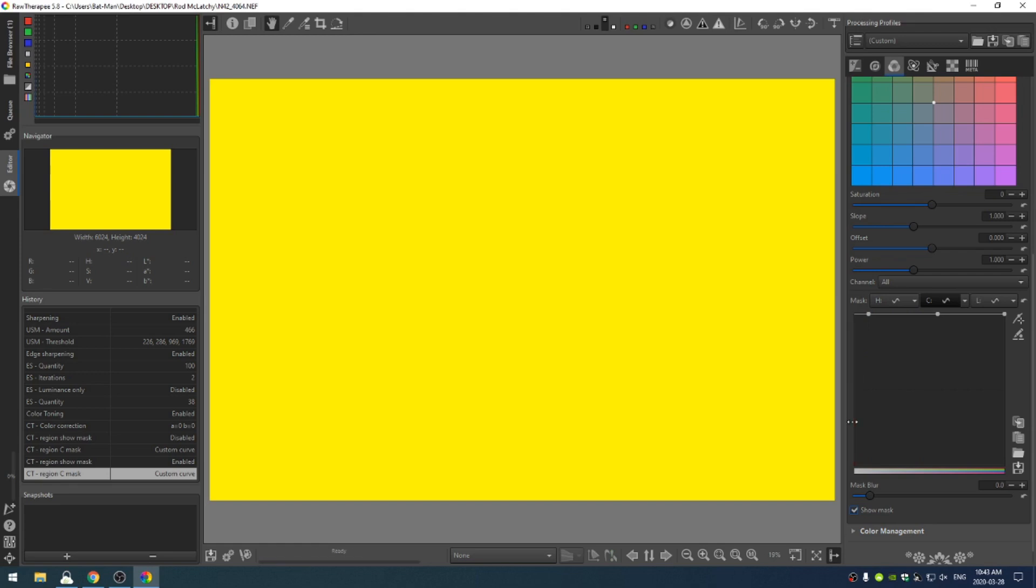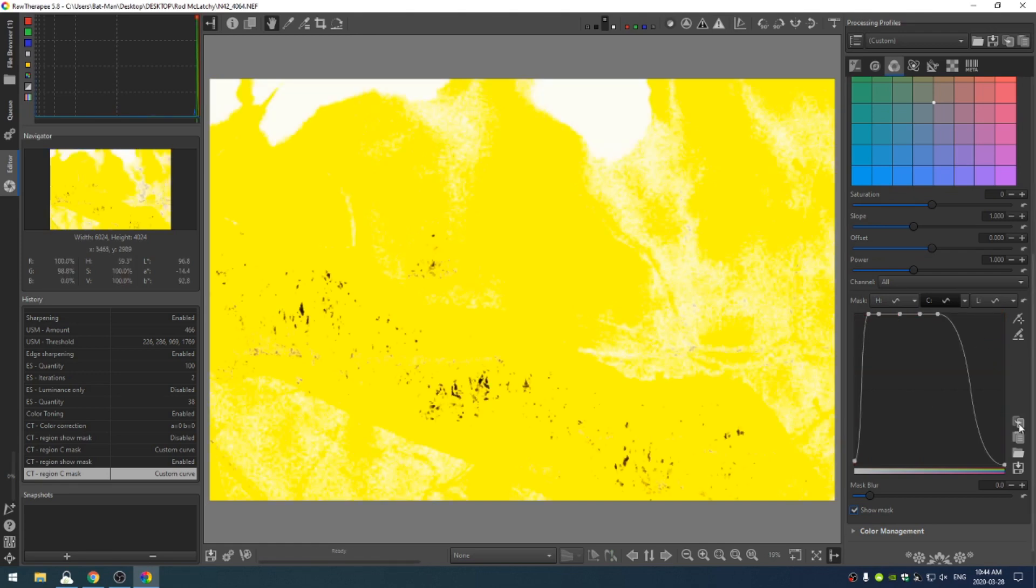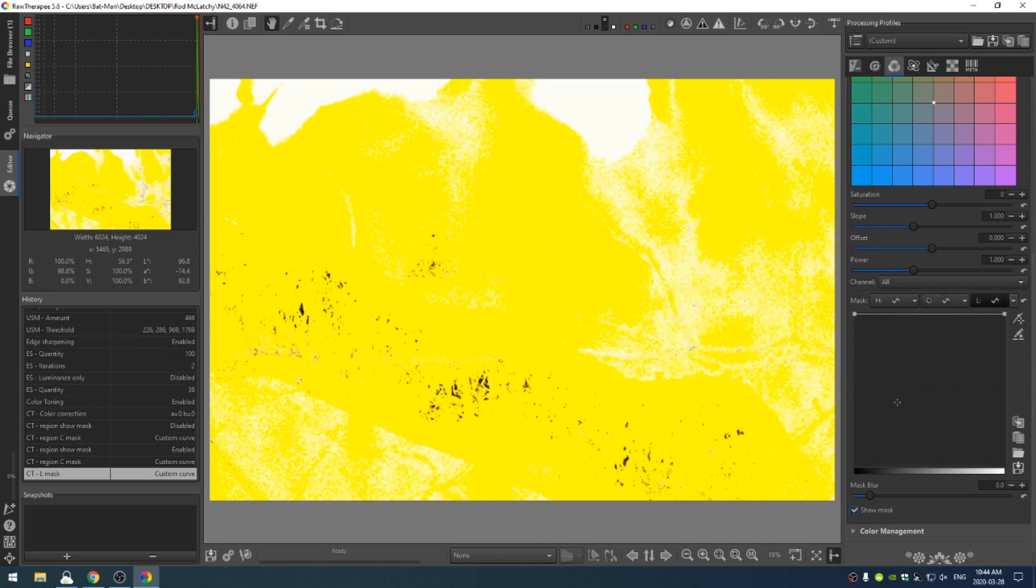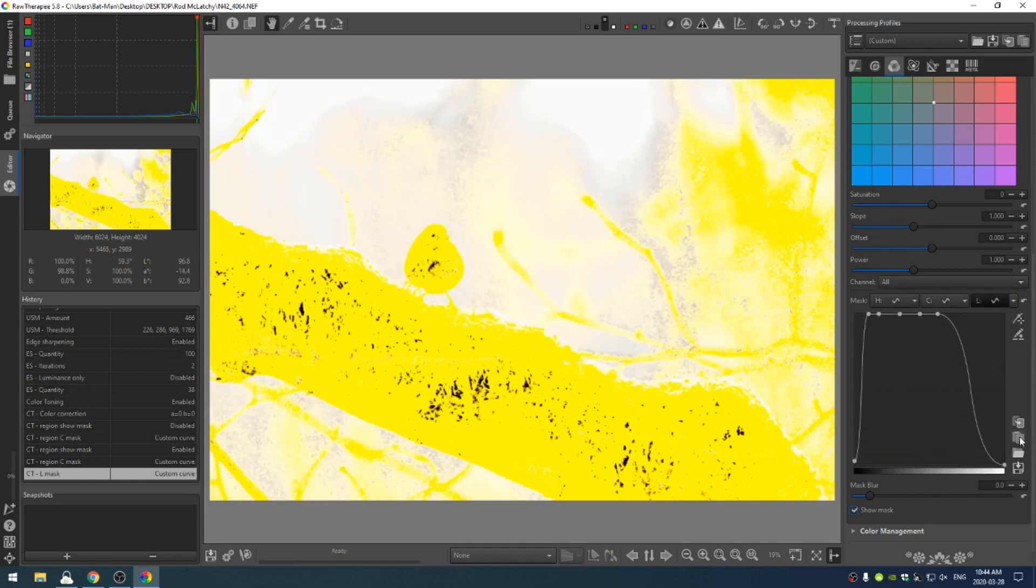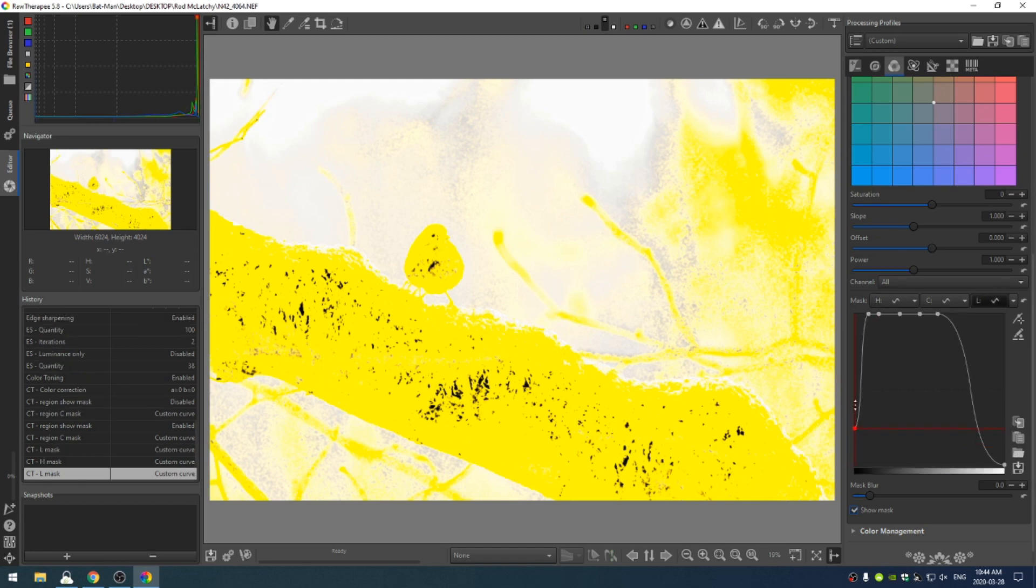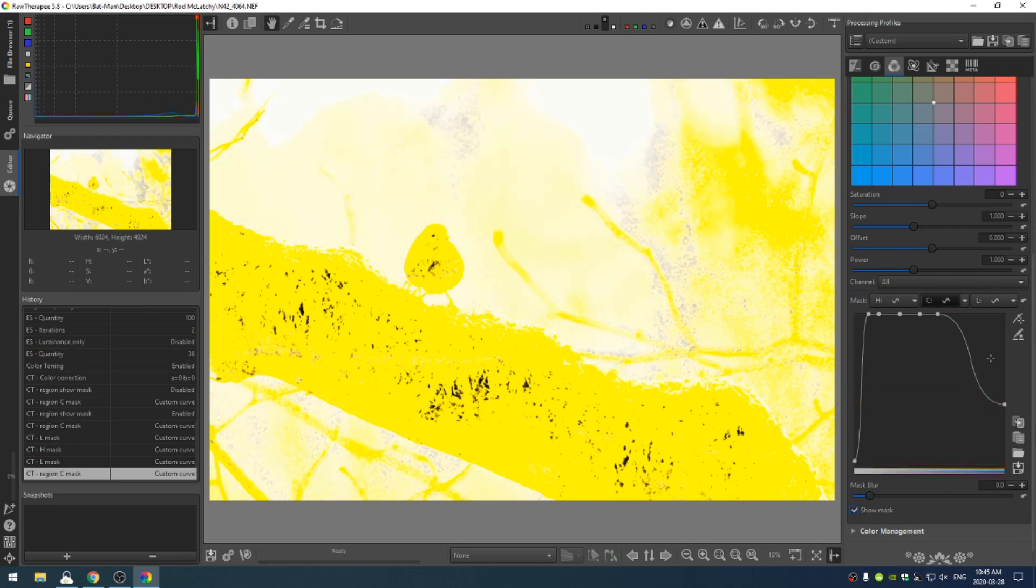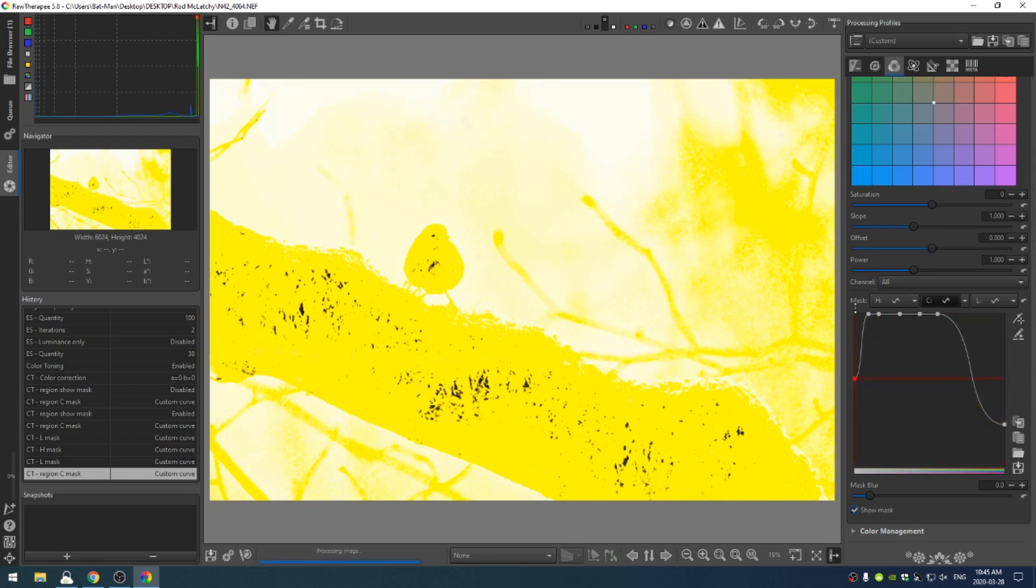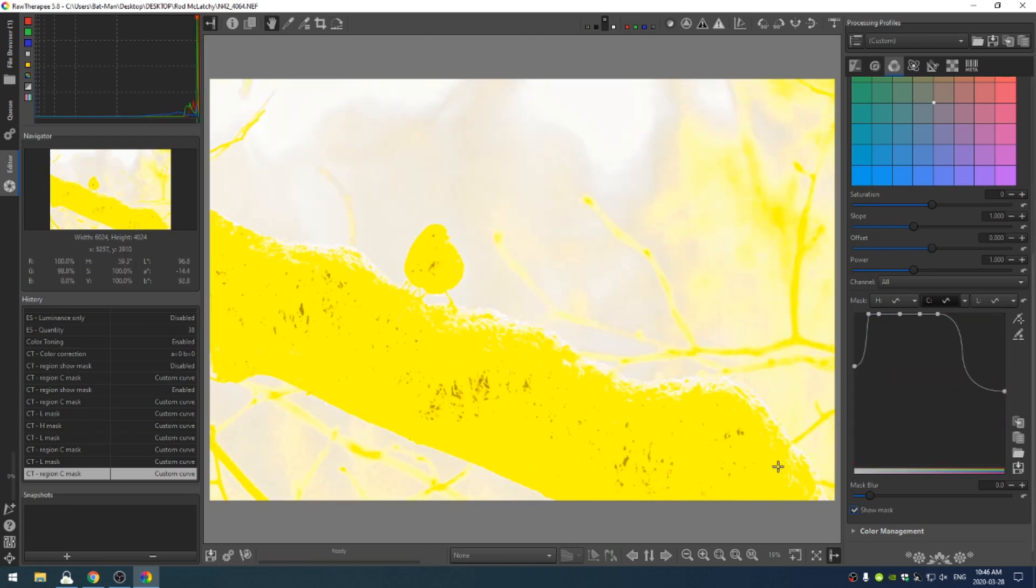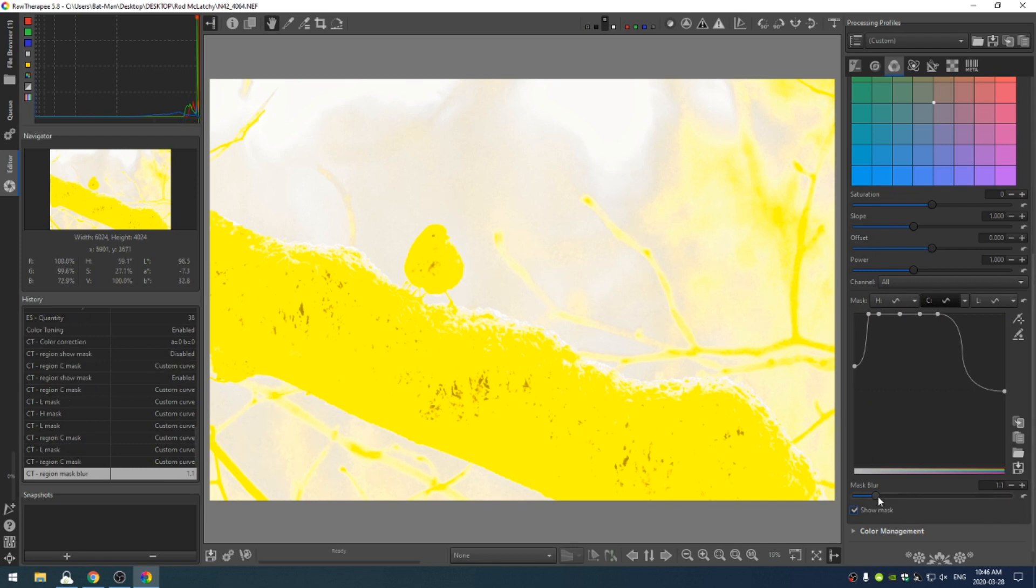If I turn on show mask, I can drag this point down and drag this point down. I'm going to copy this curve and come into the L curve and paste it. You can see that things are getting a little bit better. I'm going to bring these values back up, playing with this to get my mask to work correctly. This is the mask I've come up with. I'm going to increase the blur just a hair, like two pixels.